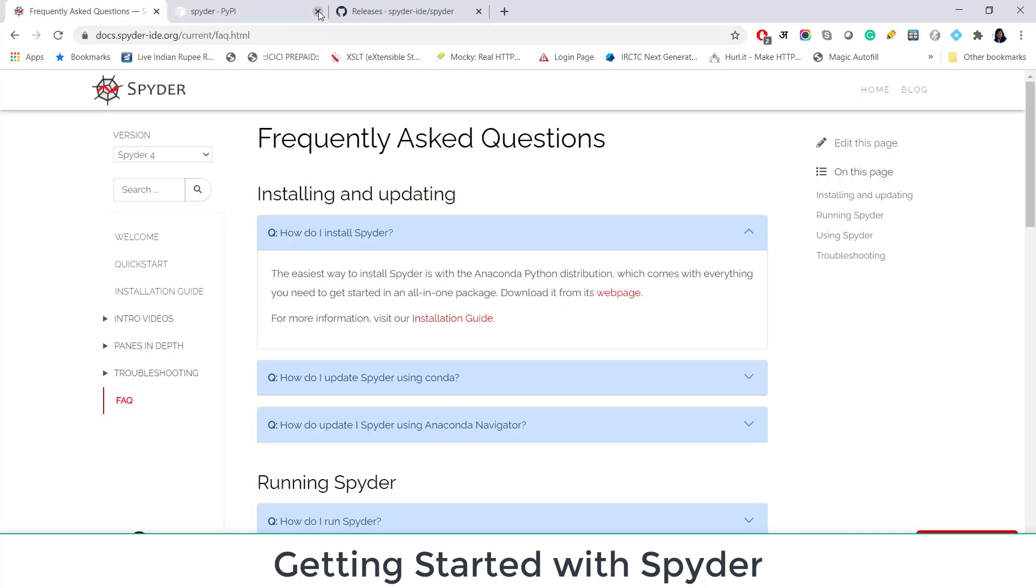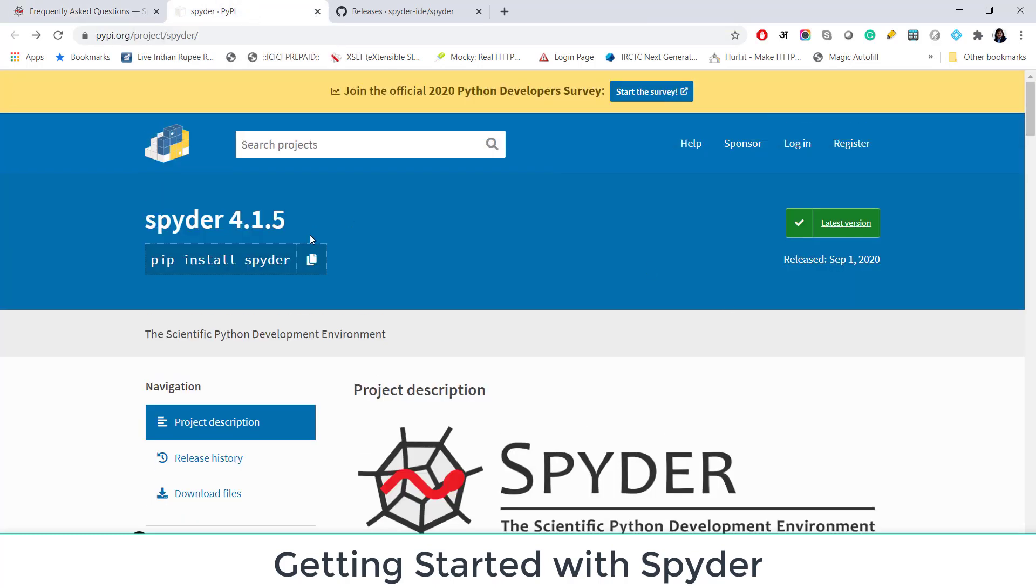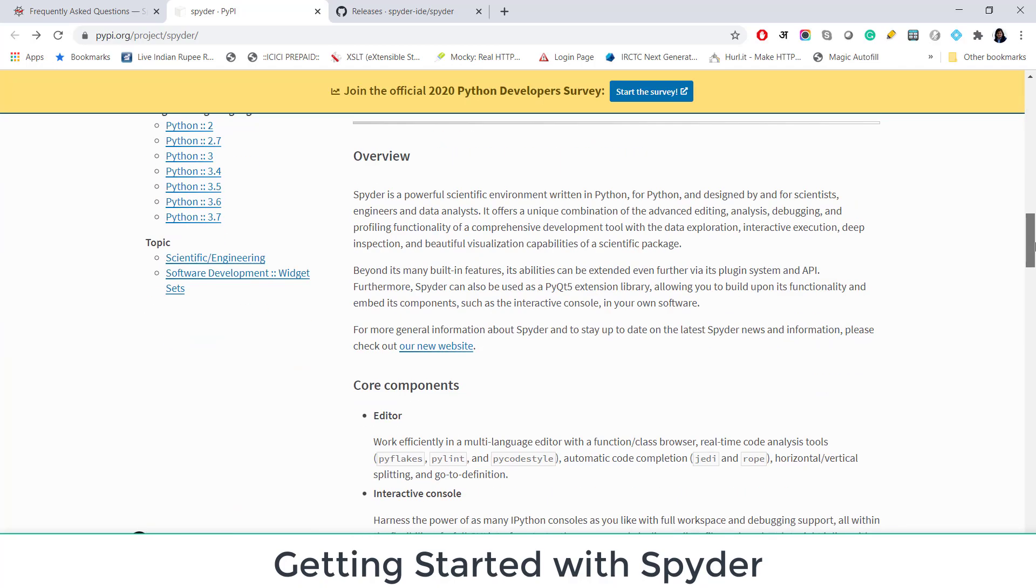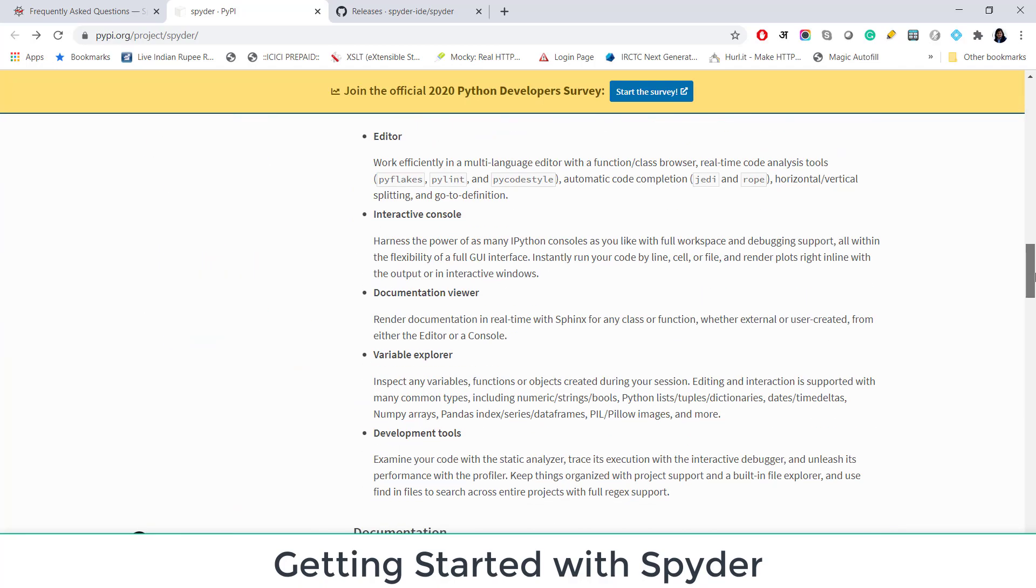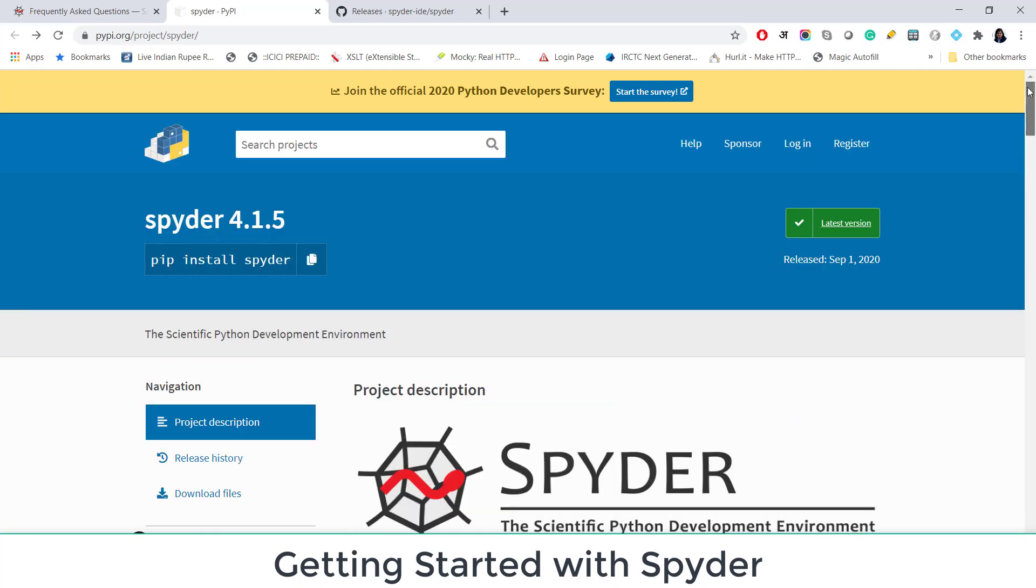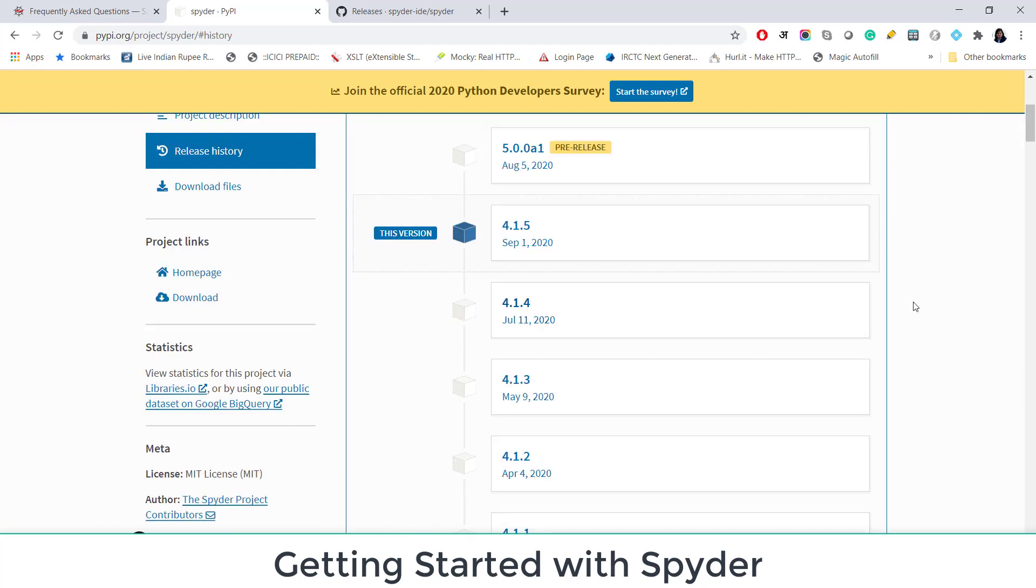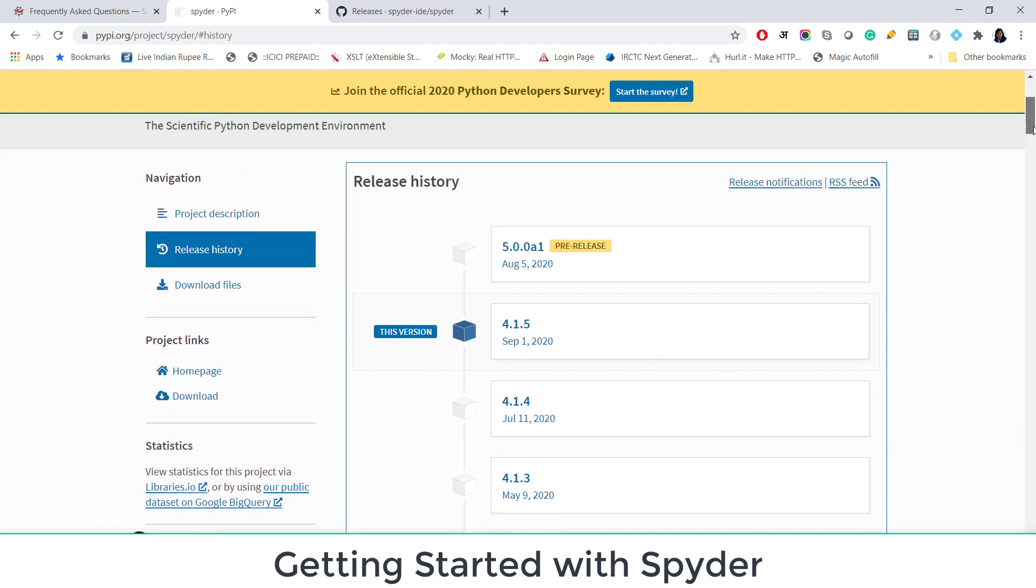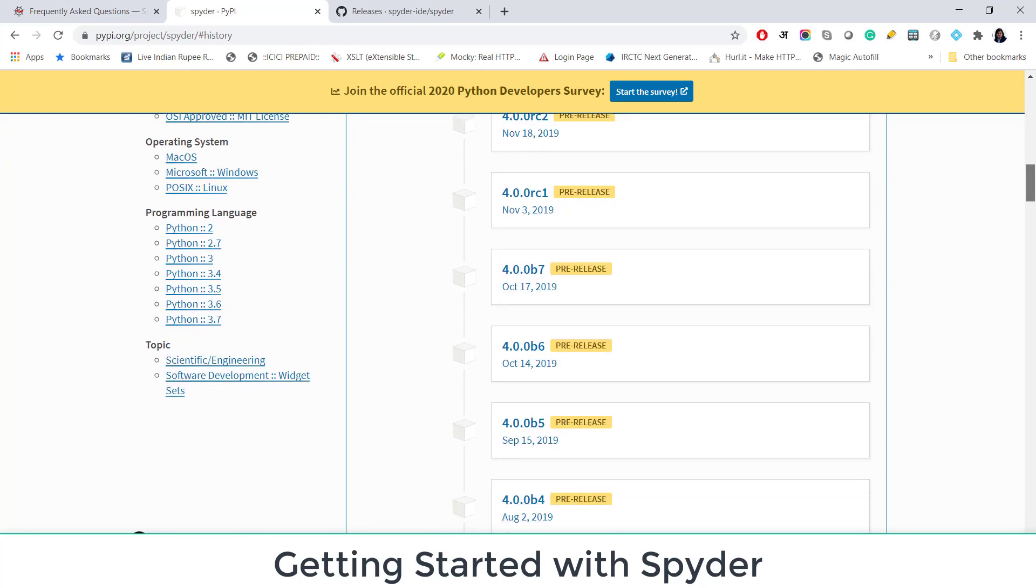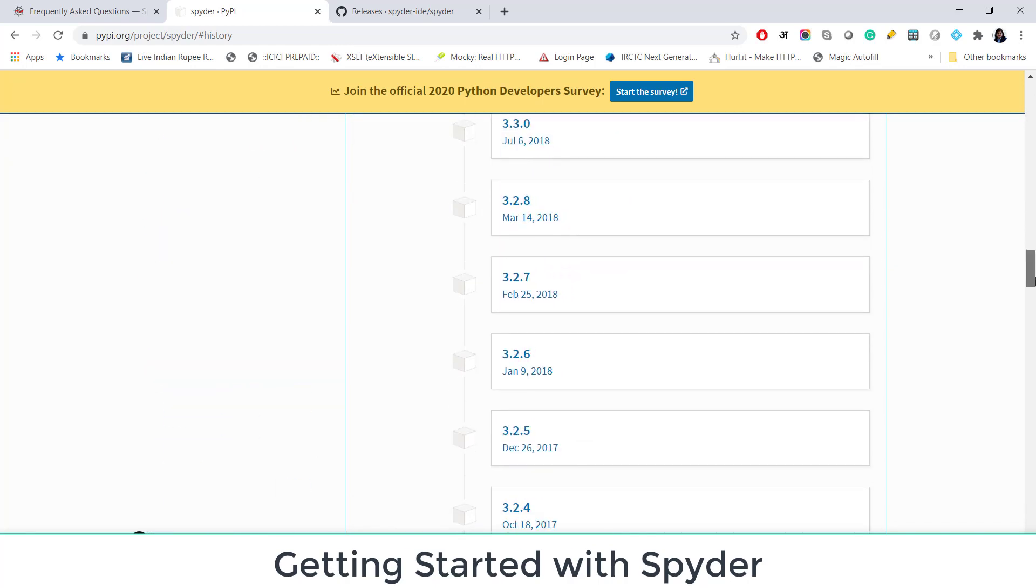Now let's talk about versions of Spyder. Current version of Spyder is 4.1.5. And you can see the description and details, overview, troubleshooting and all those details here. And if you want to see the release history of different versions. So August 5, 2020 is pre-release of version 5. Currently, the active version is 4.1.5. And these are the previous versions of Spyder.